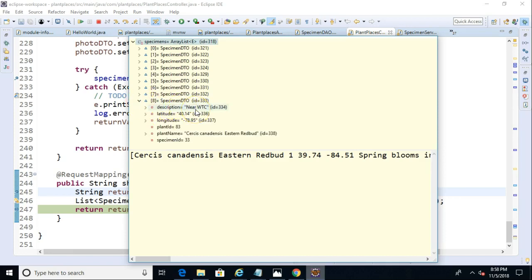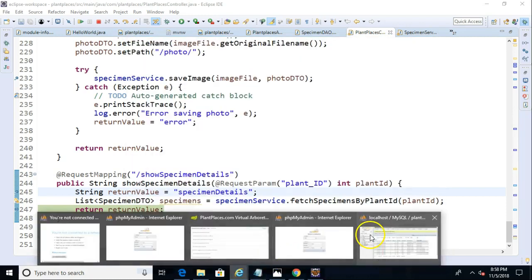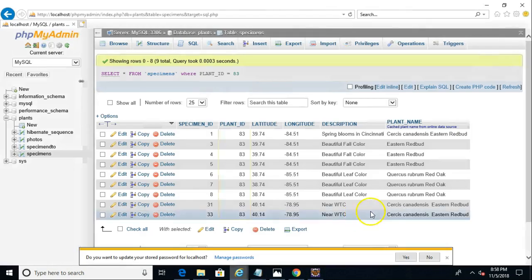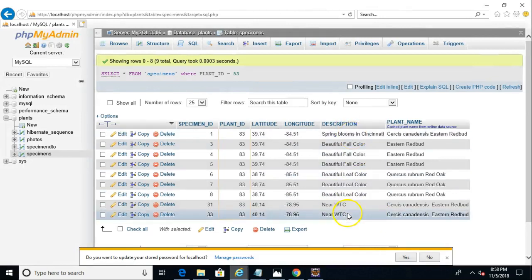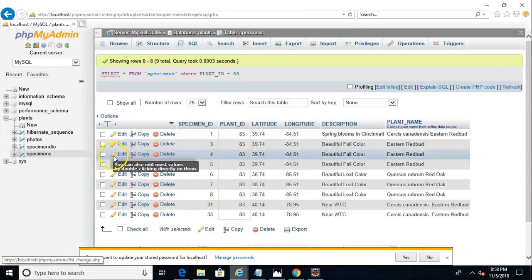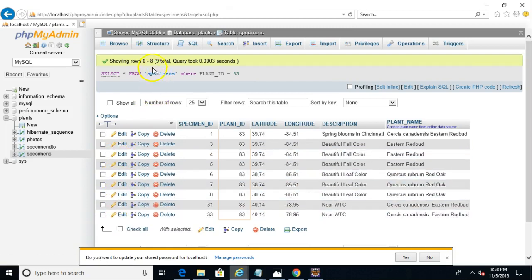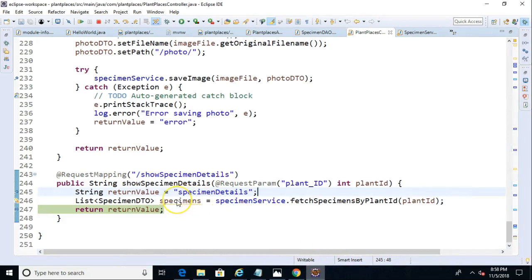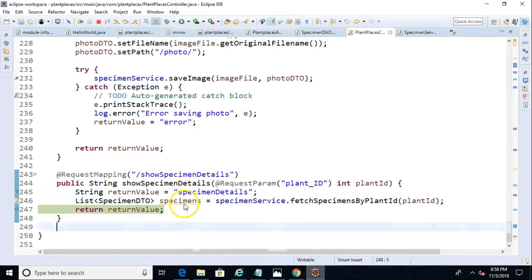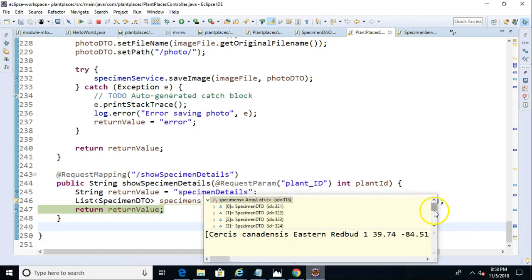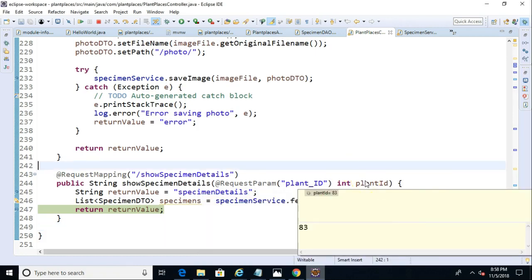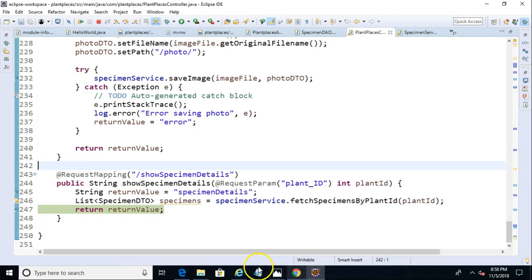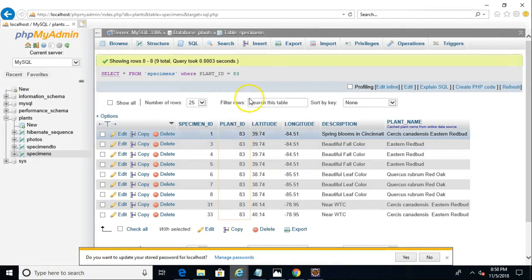Let's go compare that to our database. So, spring blooms in Cincinnati and near WTC. And sure enough, if you just kind of take a quick look here, we have a total of nine results. If we go back and we take a look at our specimens again, I'll just mouse over that, and you'll see zero through eight. Sure enough, we have nine results, not all 24 that are in the database, but only those that have the foreign key that was passed in here, the foreign key of 83. Once again, back to our database, and you'll see that these are all married together by that plant ID of 83.